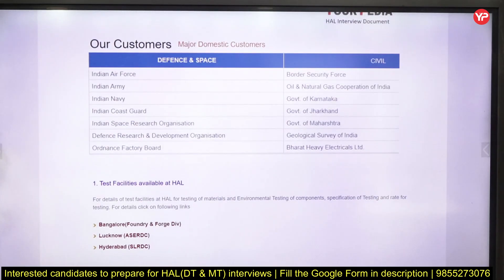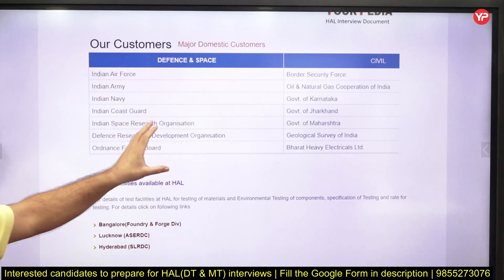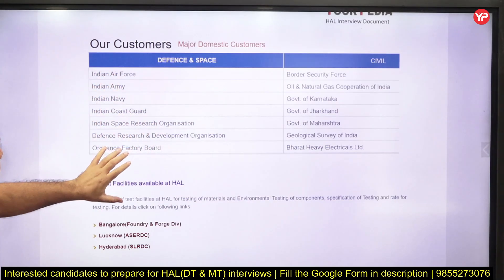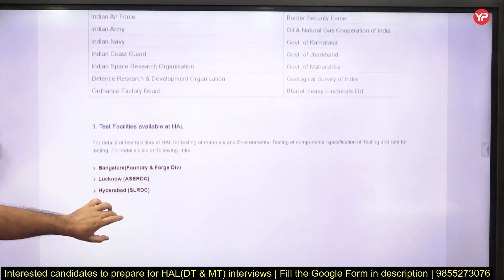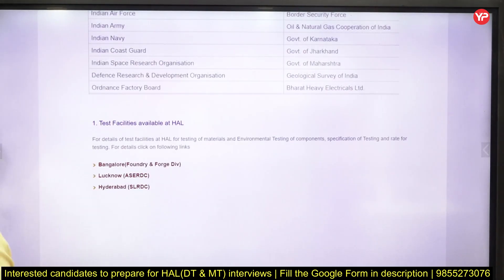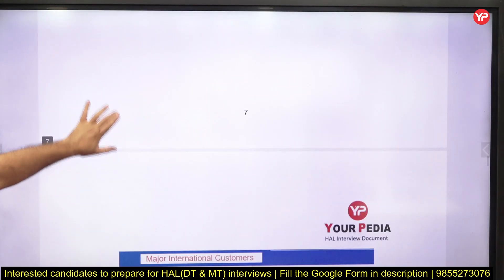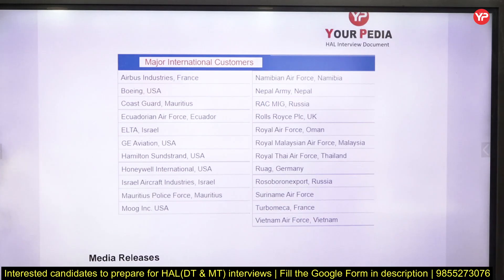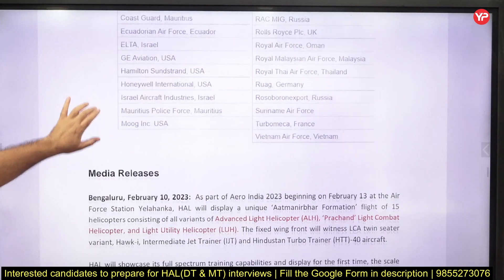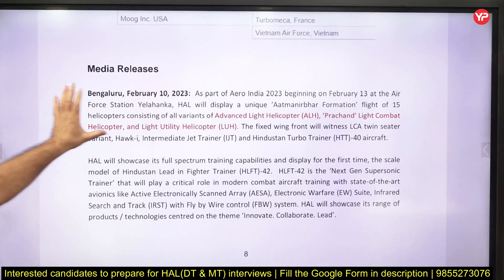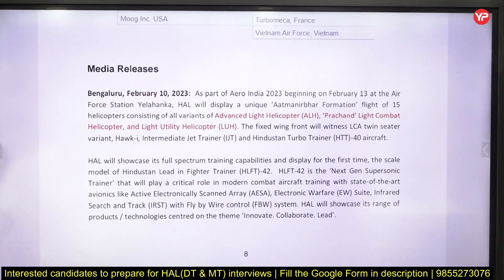HAL's domestic customers are the Indian Air Force, Indian Army, and Indian Navy. International customers include Boeing, Airbus, and GE. HAL also has test facilities in Bangalore, Lucknow, and Hyderabad. Go through recent media releases — particularly from 2023 — to understand the latest developments related to HAL.